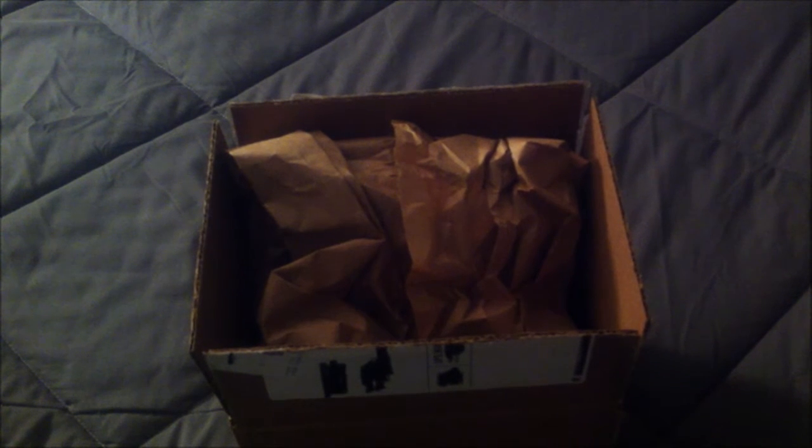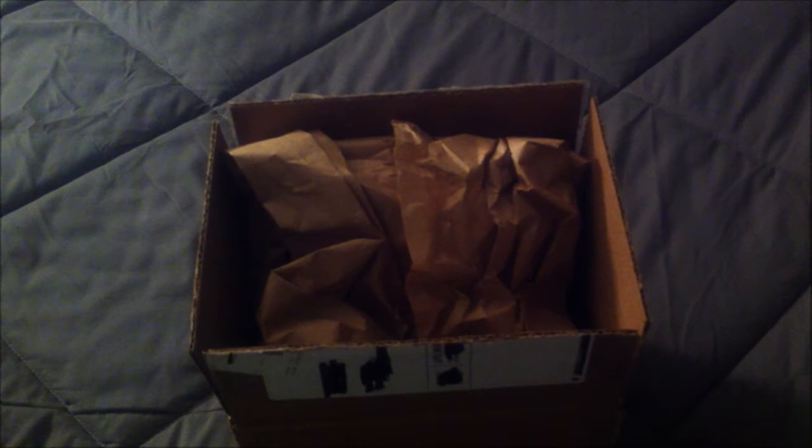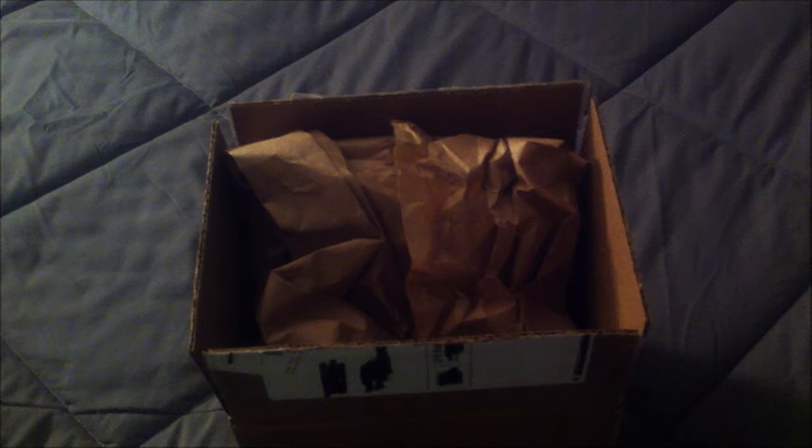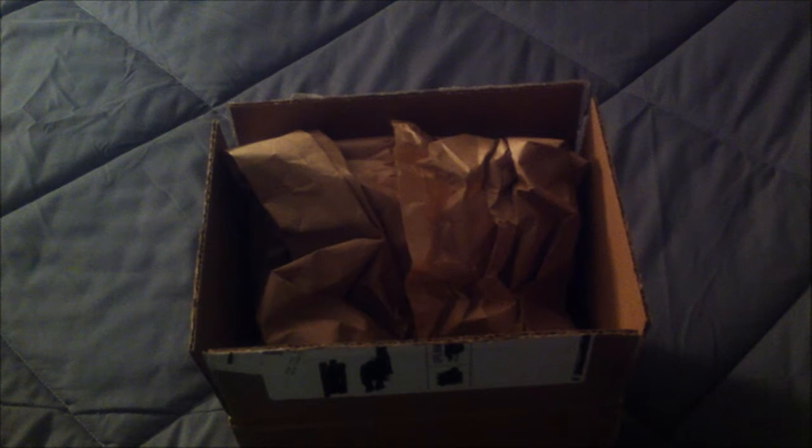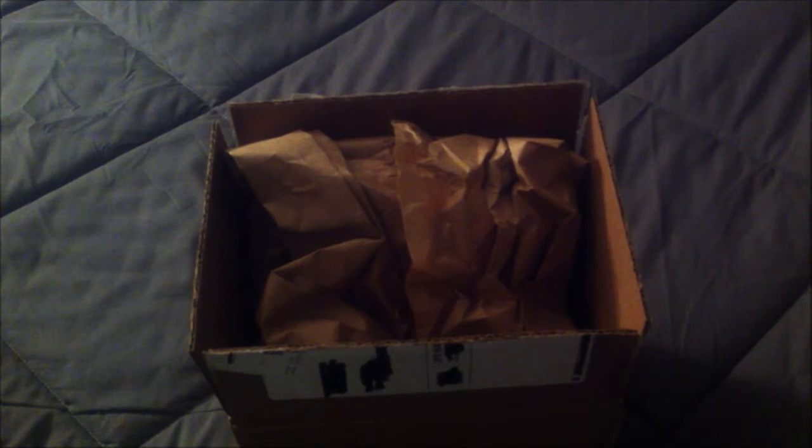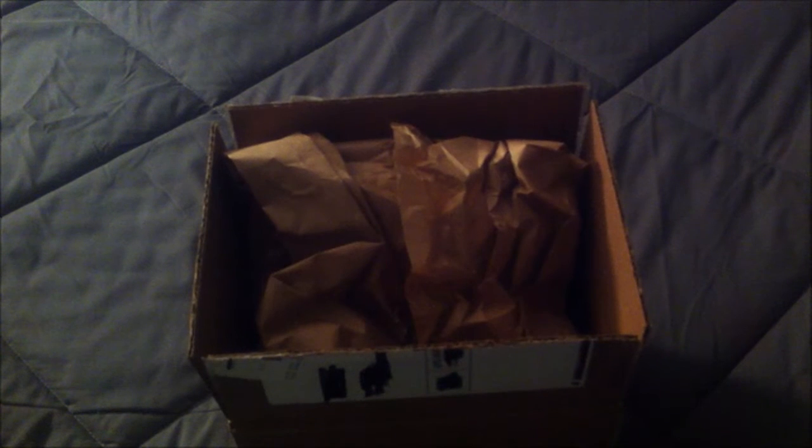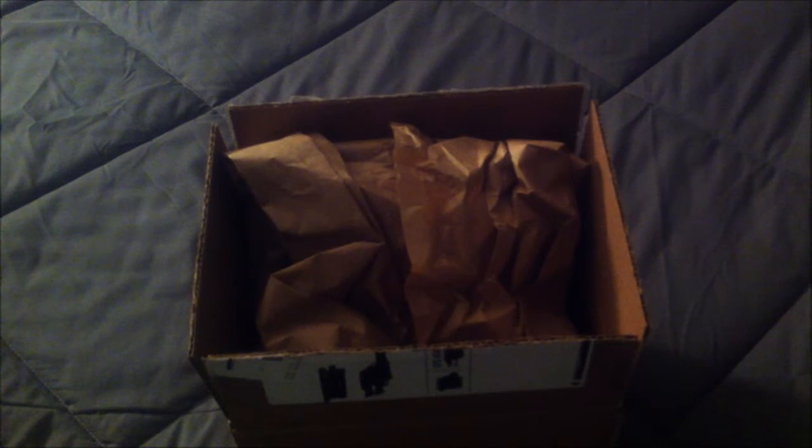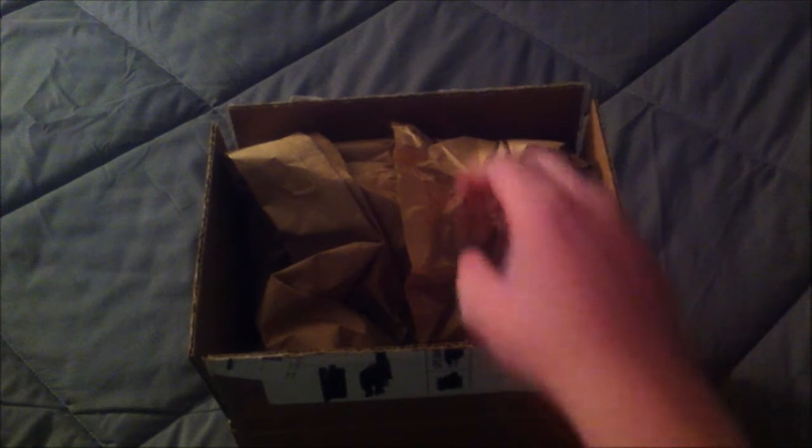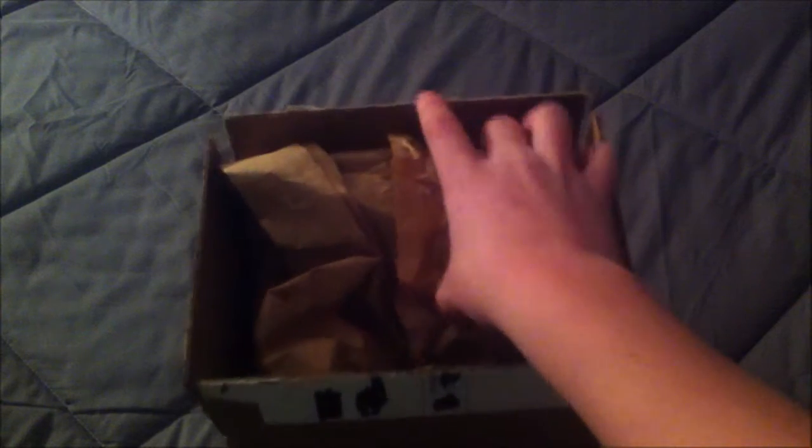The kind people at Empire Brands sent me over two sample products to review, so right now I'm doing an unboxing of them. As you can see, I cracked open the box for time's sake and I haven't seen what they are yet, so I will be surprised just as much as you are.